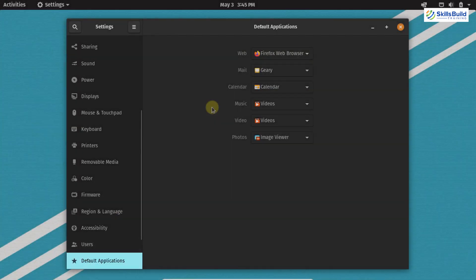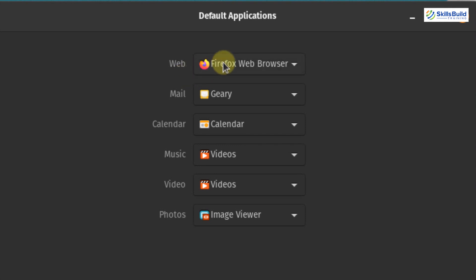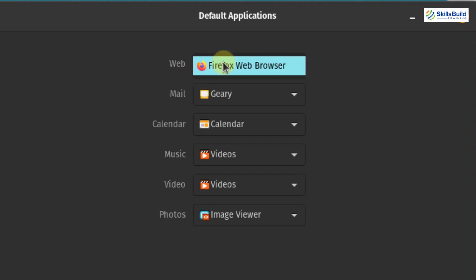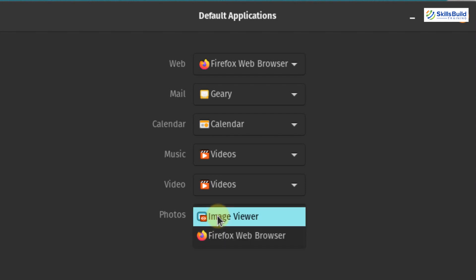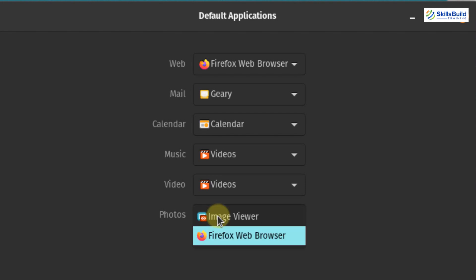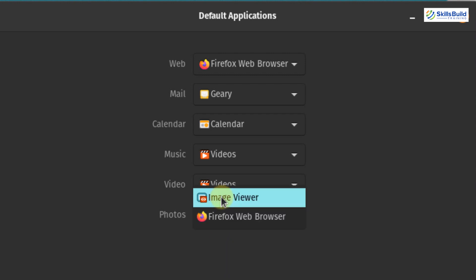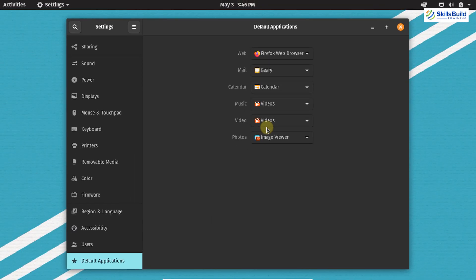This is the Default Applications tab. You can see that Firefox is the default web browser. If you have multiple browsers, click on the list and select your preferred browser. For the calendar, Calendar is the default application. For photos, Image Viewer is the default, but if you have multiple image viewer applications you can select any default application for that. This is how you can set the default applications.